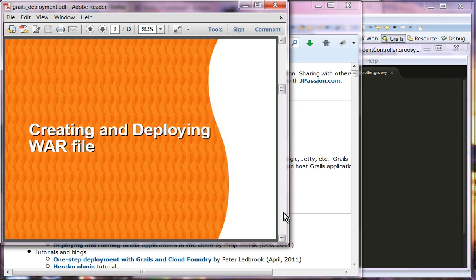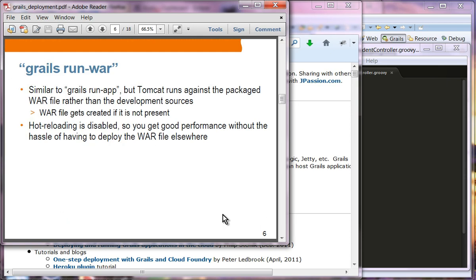Next, creating and deploying a war file. When you are ready to deploy your application over a production server, you want to create a war file. There are two commands you can use. One is basically running like Grails run app, but you are actually running with your war file — and if you are running with a war file, then automatic change detection is not going to be enabled. Hot reloading is disabled so that it has better performance.